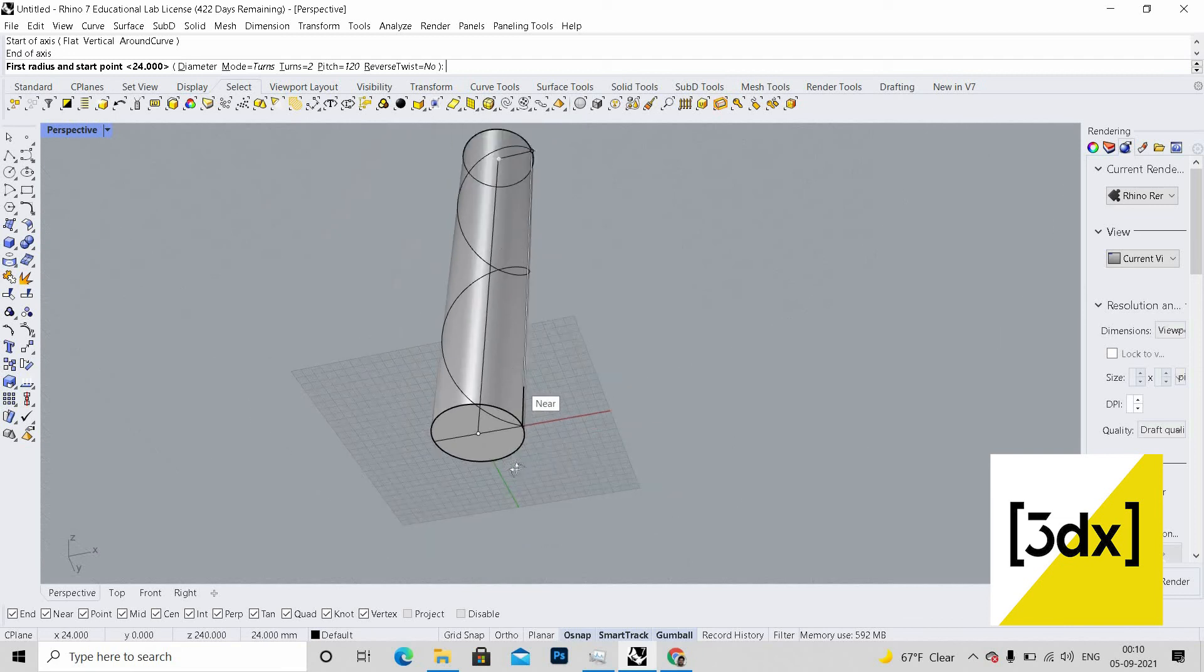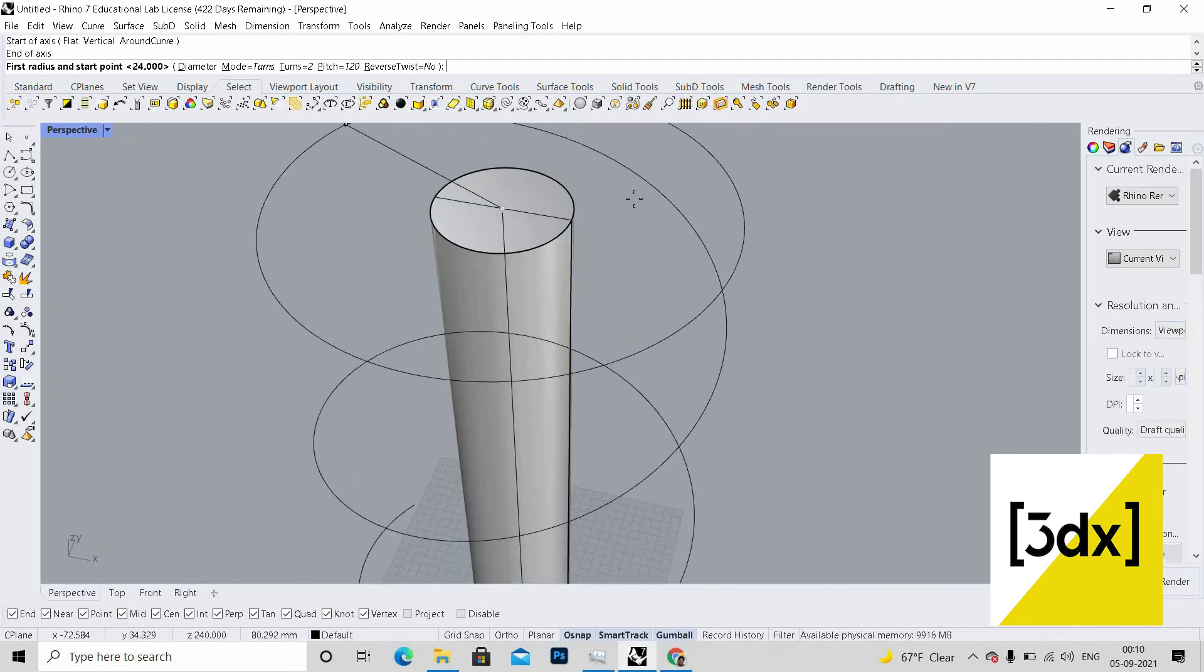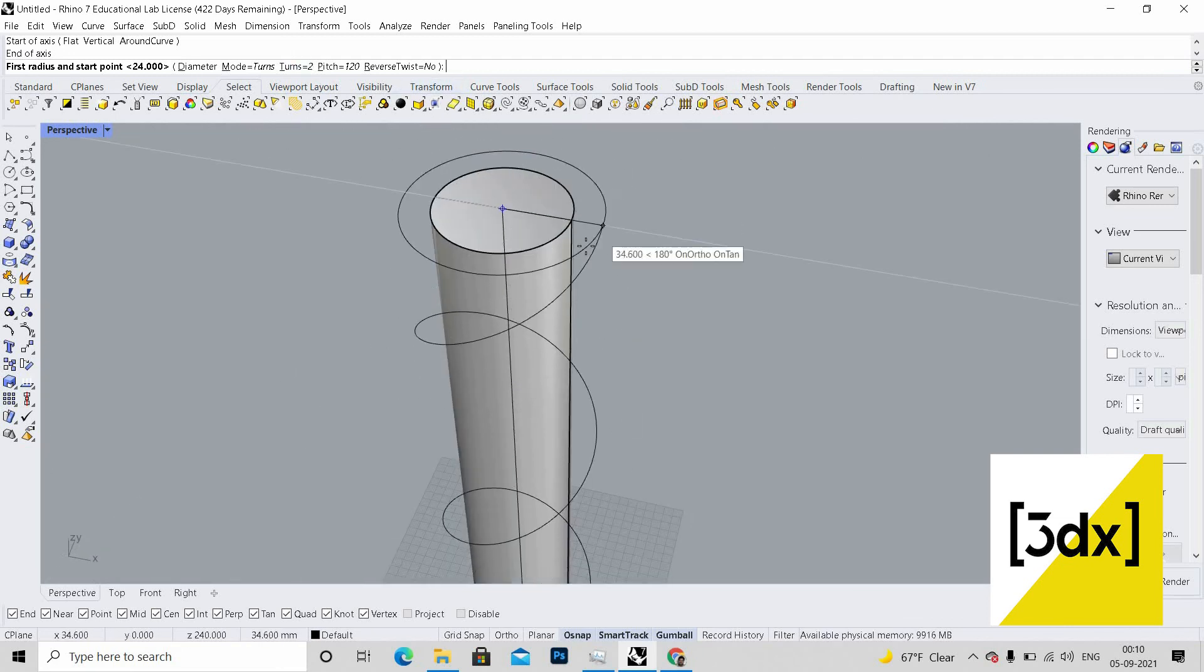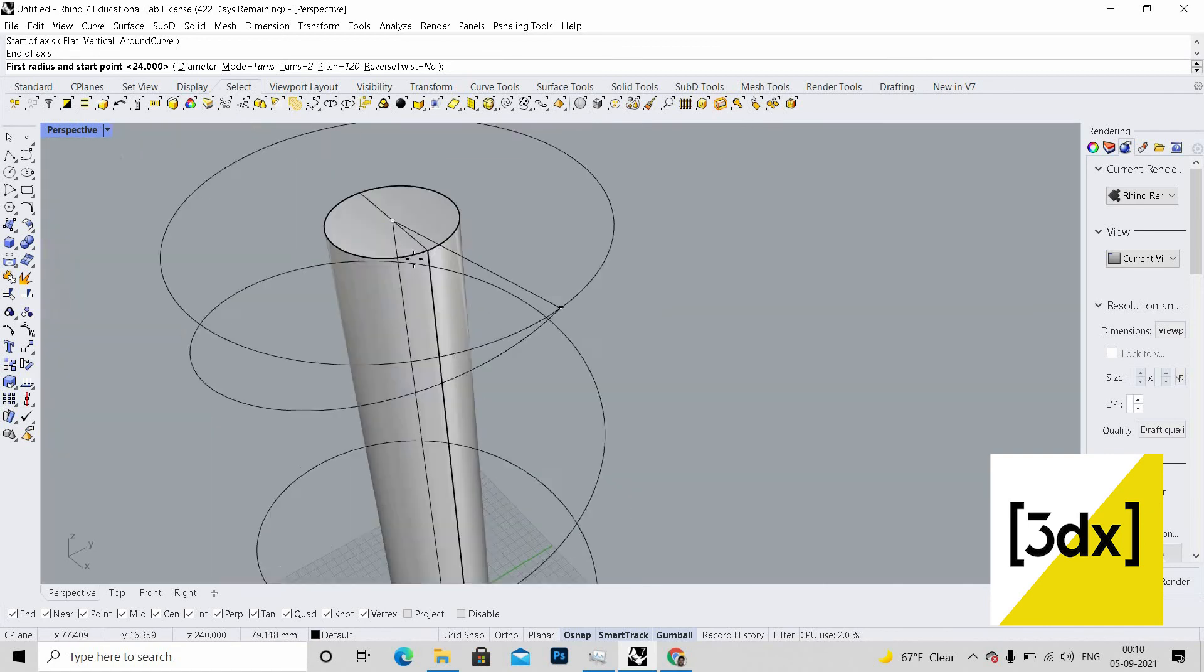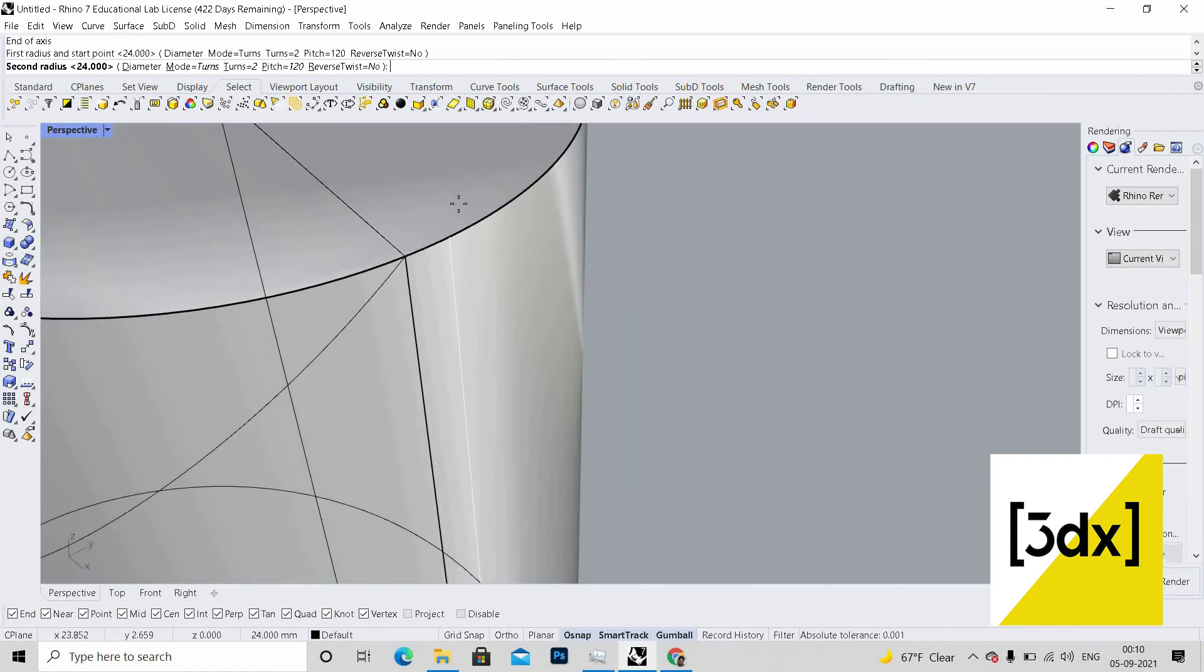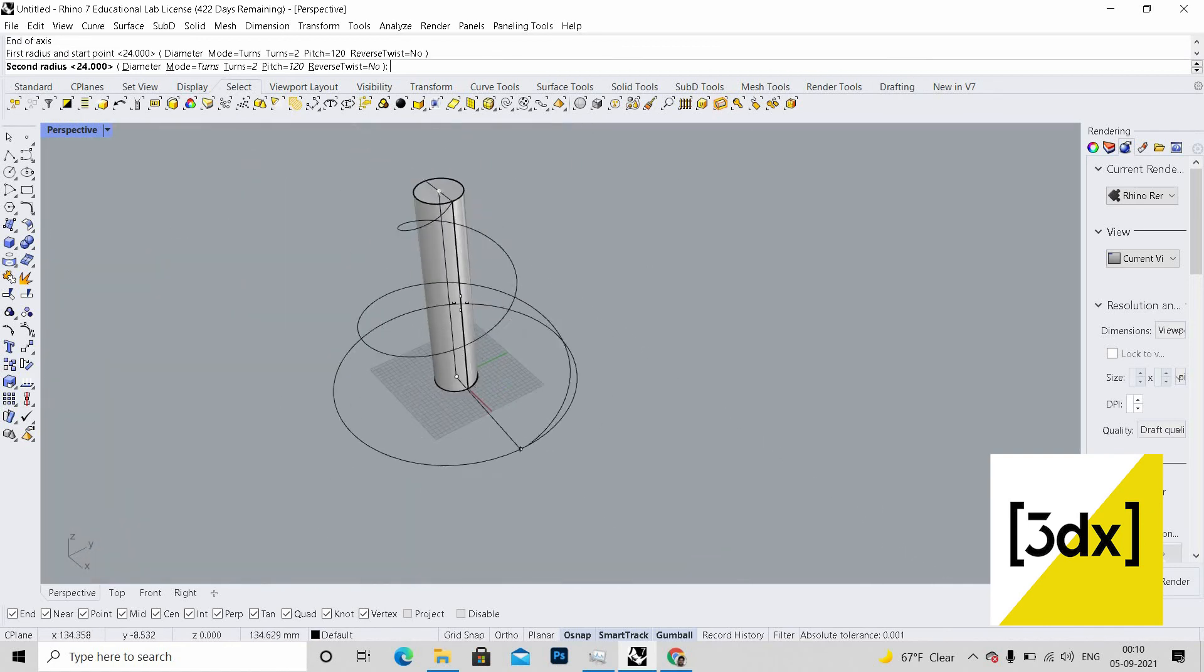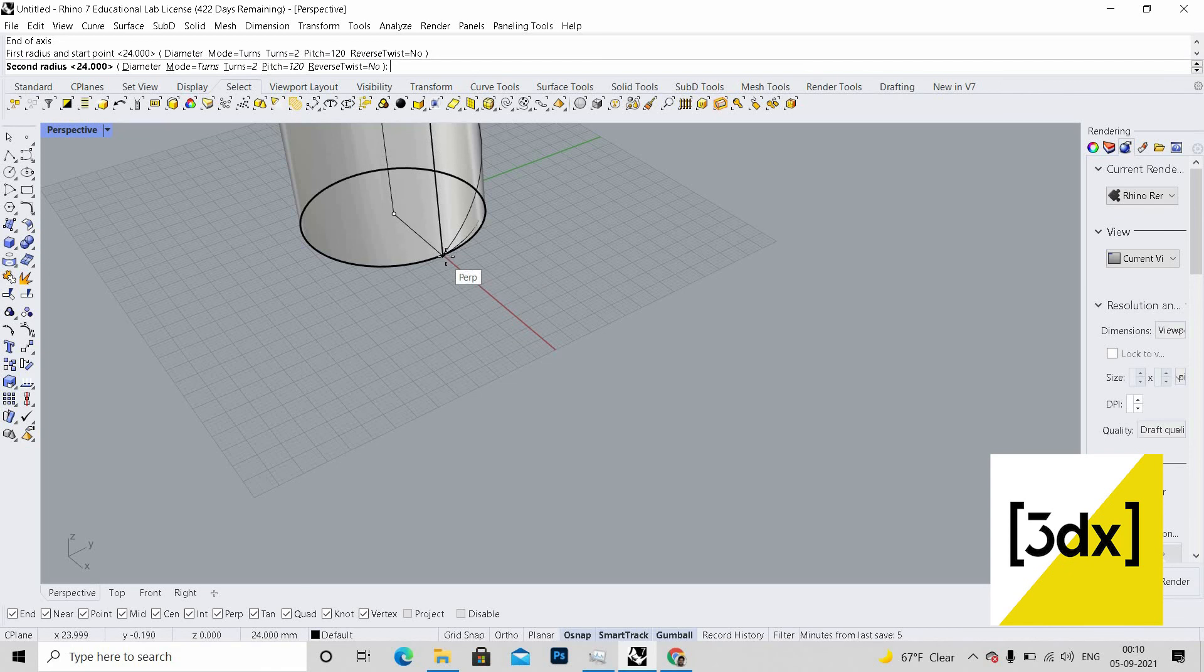Let's go into the video. Start of the axis, end of the axis, end of the axis. I'll go with turns two, so I'm just placing it over. Now it's asking for the base, maybe over here.